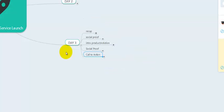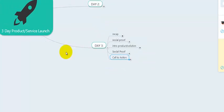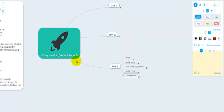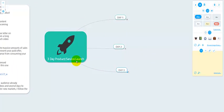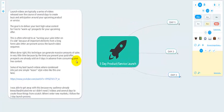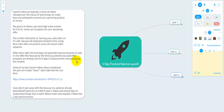Then close the video — thank them for watching and wish them luck. I hope you've enjoyed the three-day product or service launch video series. If you have any questions about this template, just let me know. Otherwise, I will see you in the next one.